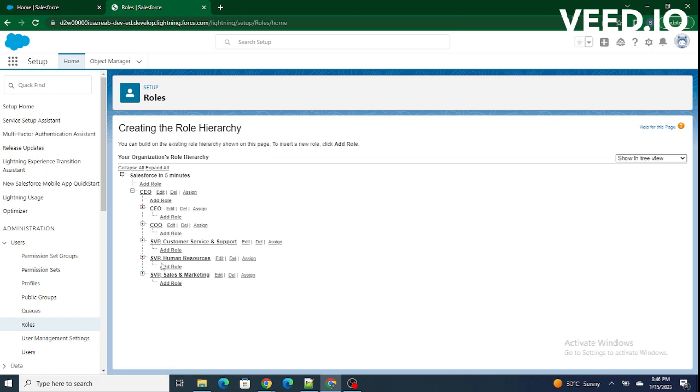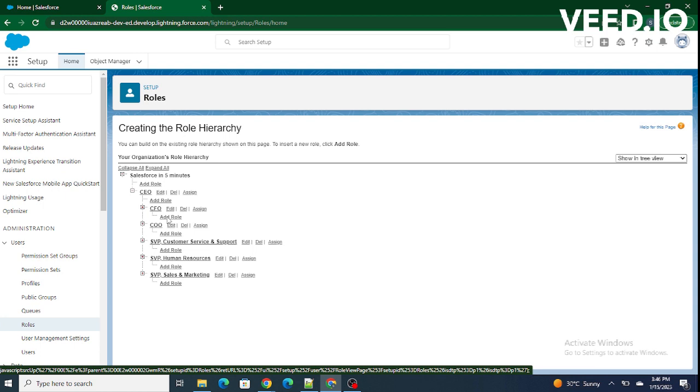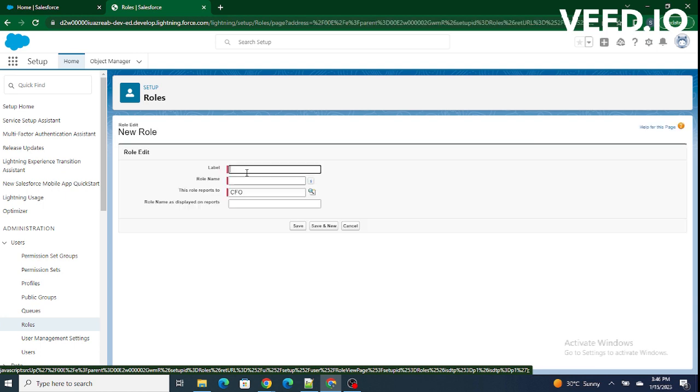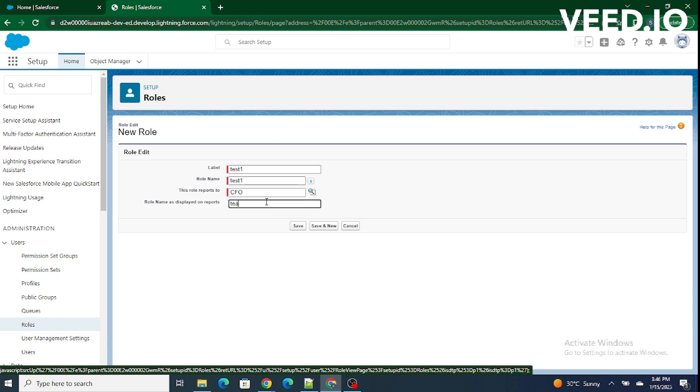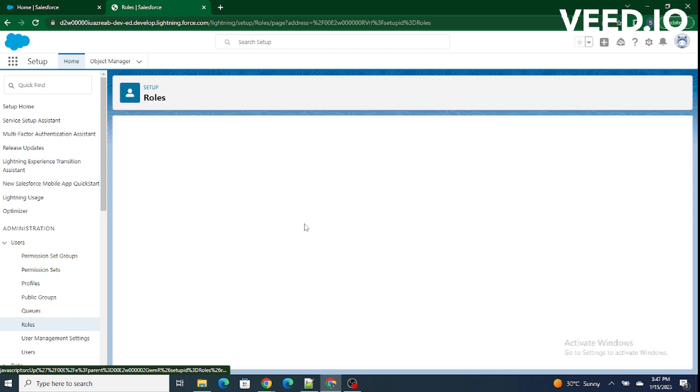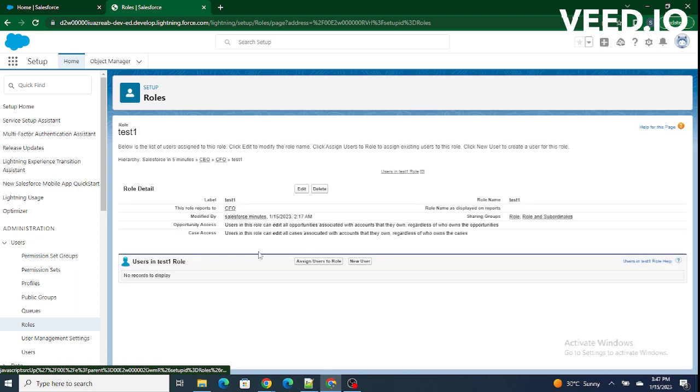So in order to add the role below CFO, let's click on add role. And let's consider we will create a role named as test1 and it reports to the CFO. We can also assign the users from here or we can create a new user.